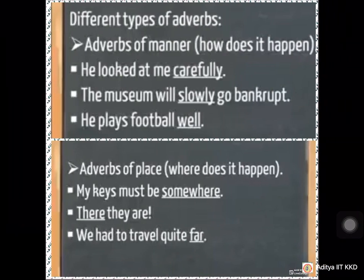Different types of adverbs. First: adverbs of manner — tells in which way something happened or how it happens. Examples: 'He looked at me carefully.' 'The museum will slowly go bankrupt.' 'He plays football well.' Second type: adverbs of place — where does it happen? Examples: 'My keys must be somewhere.' 'There they are.' 'We had to travel quite far.'